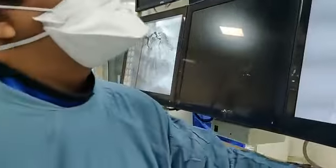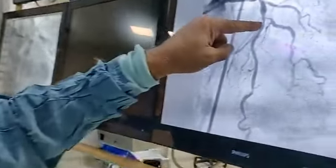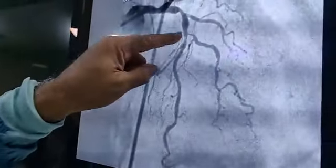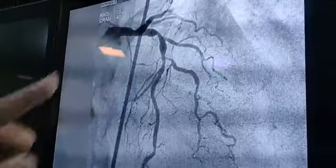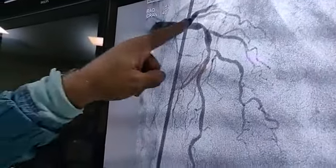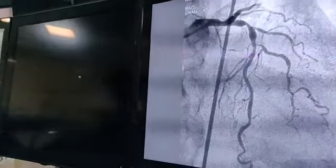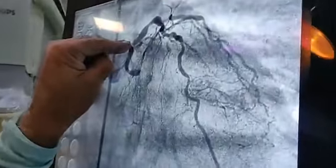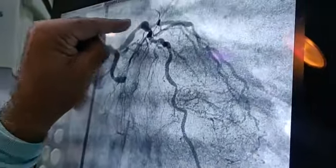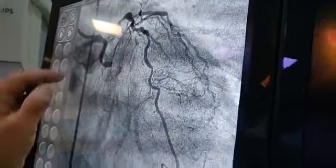This is one of the complex angioplasties. You can see the first block is about 80%, the second is 90%, the third is osteum. This is a LAD artery.